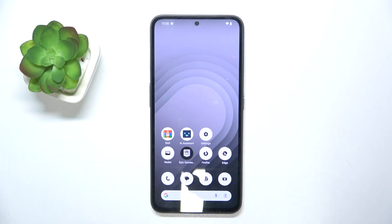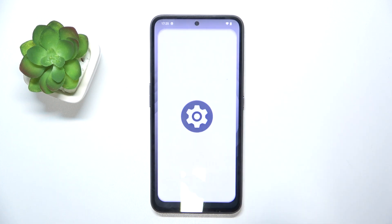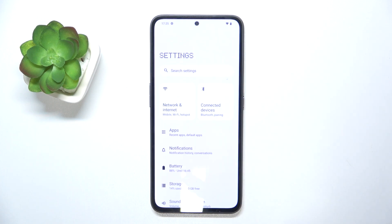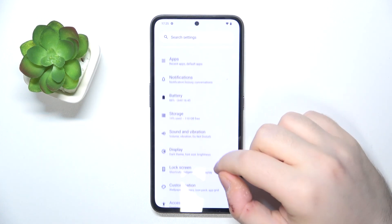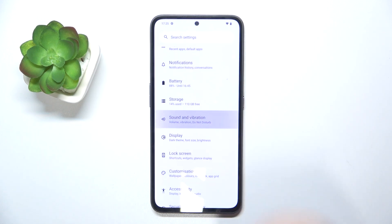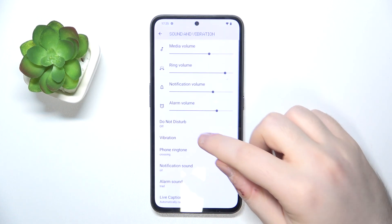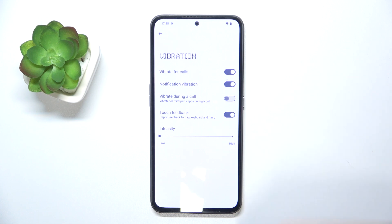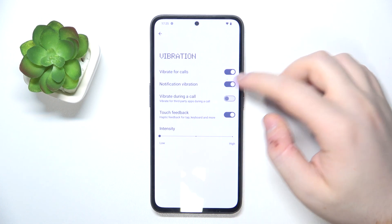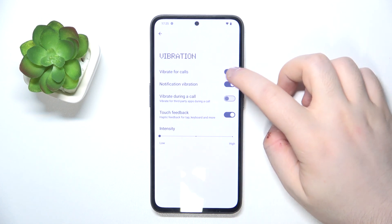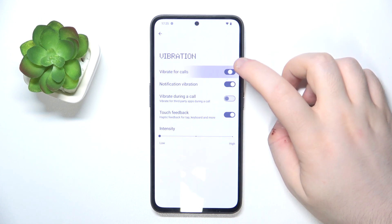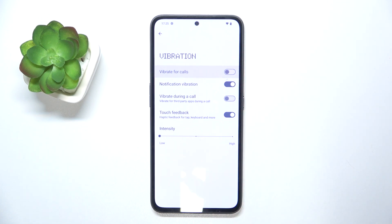Start by opening your Settings application, then scroll down and click on Sounds and Vibration. Now click on Vibration, and here you have the Vibrates for Calls option. You can tap on that to enable or disable this feature.